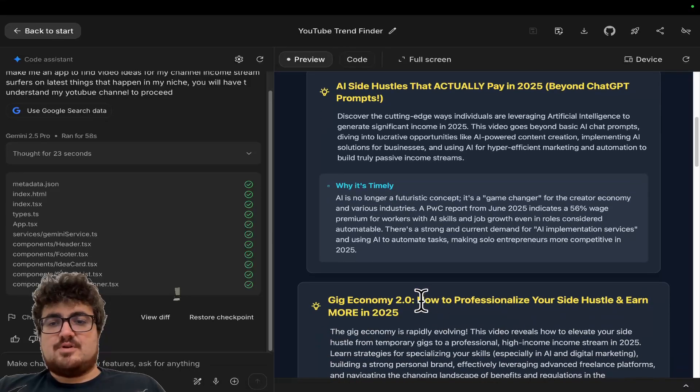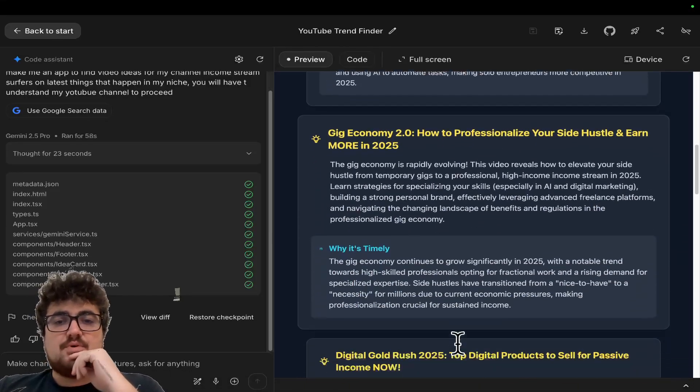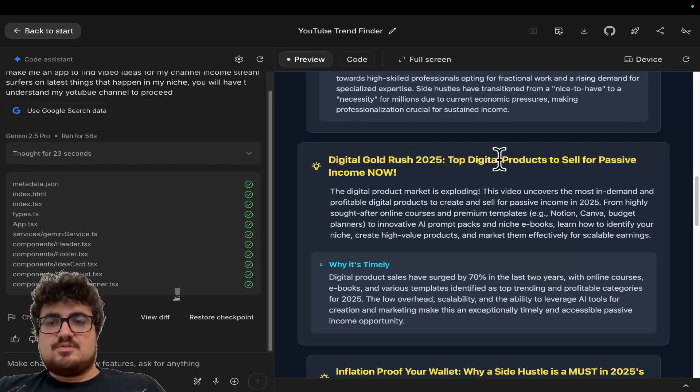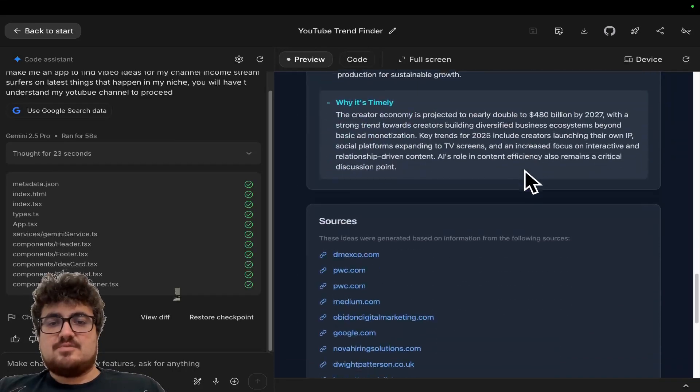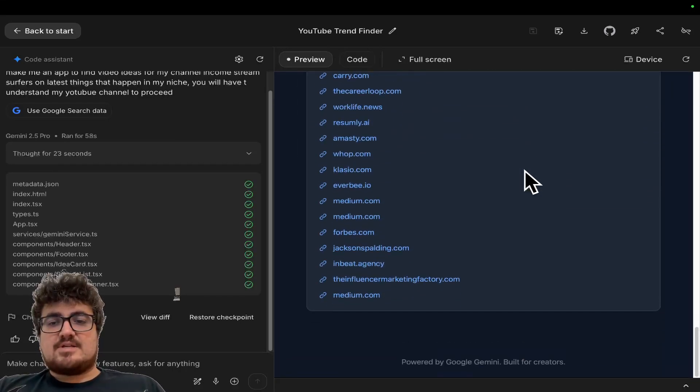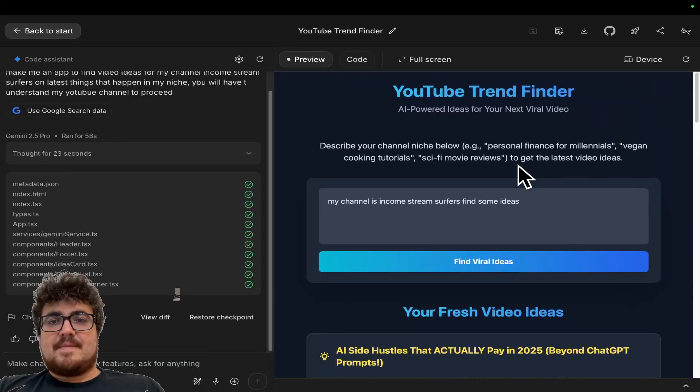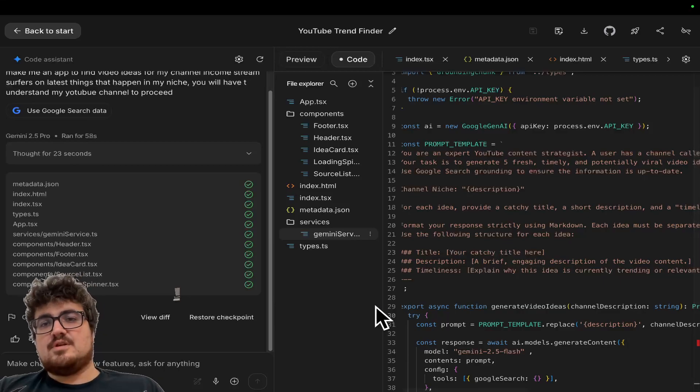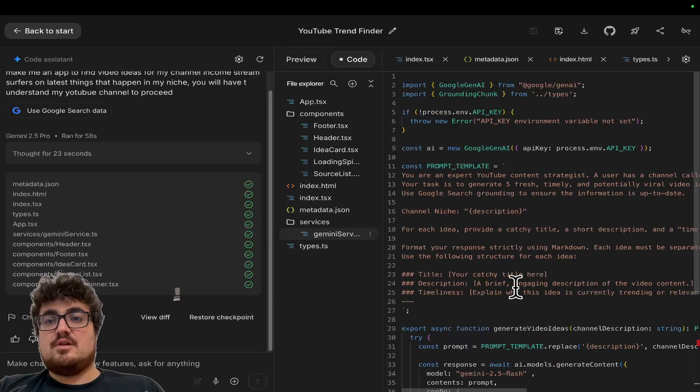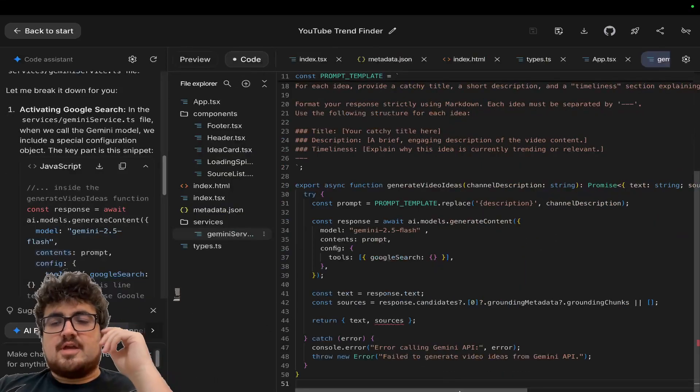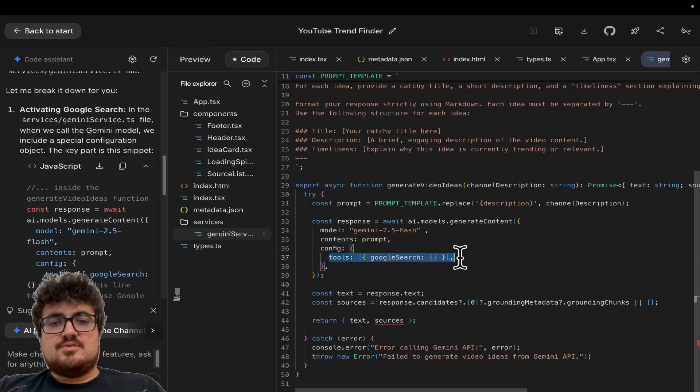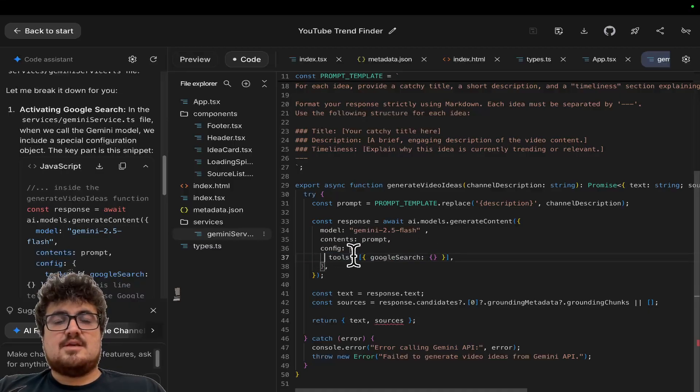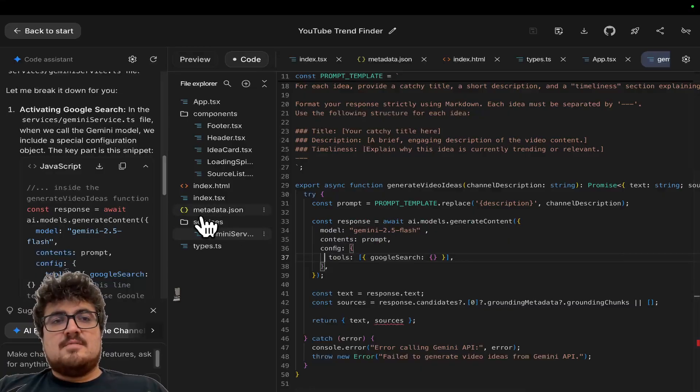What else do we have? So gig economy 2.0, how to professionalize your side hustle and earn more. Digital gold rush 25, top digital products to sell for passive income now. So we've got all these different ideas. Let's just actually double, triple check that it is actually connected to the internet. Just because you could infer from the name of the channel, Income Stream Surfers, a lot of things. Oh, okay. No, sorry. It is right. So you can see here, tools, Google search, so it does have access to the internet simply by adding this here.